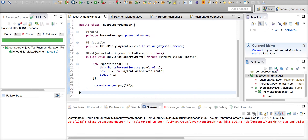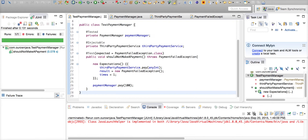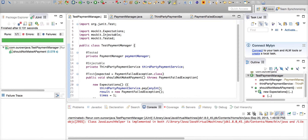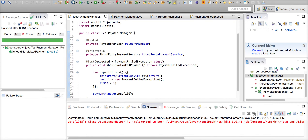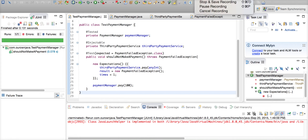In the next session I will share how to mock an exception using Mockito instead of JMockit. Mockito is another testing framework available in the Java ecosystem. Thank you very much for watching.